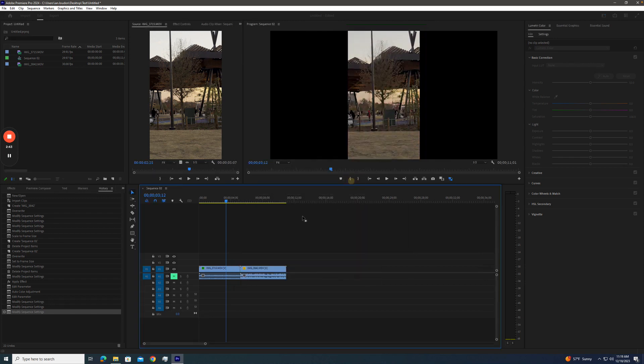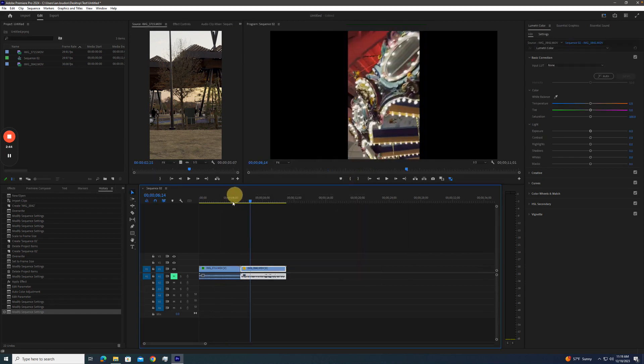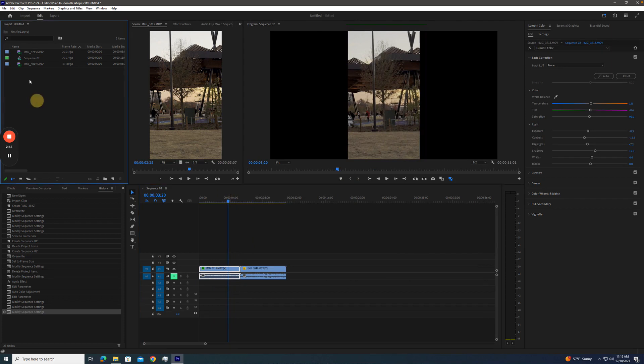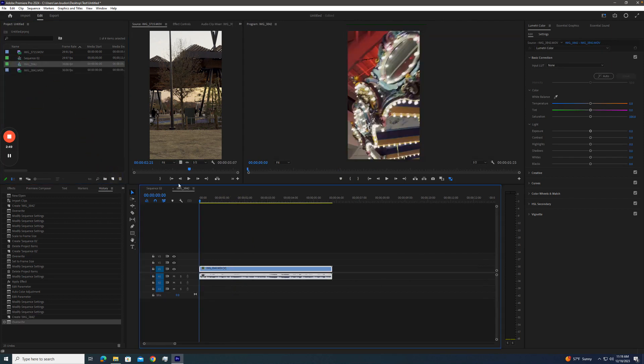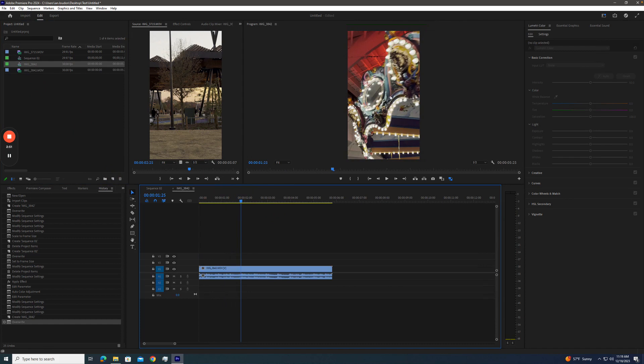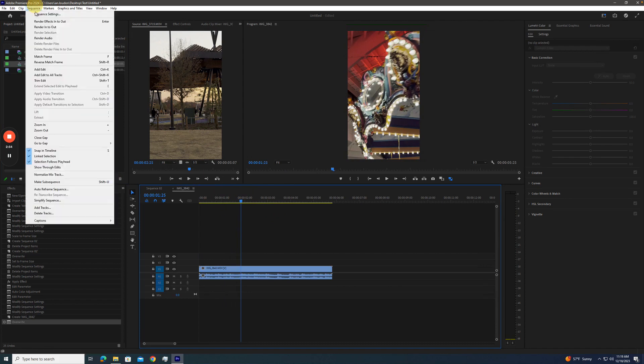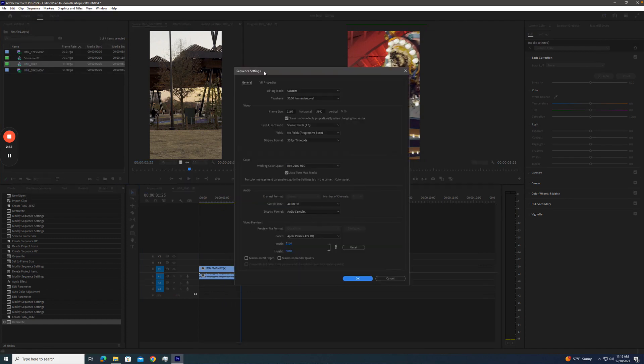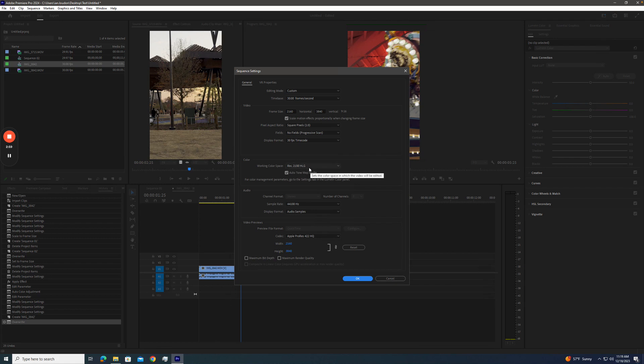Well, what could happen is that you accidentally take this footage and create a new sequence. And you'll notice that looks kind of okay. It's not blown out. But if you go into sequence settings, oh, it's the native footage. It's REC 2100 now, HLG, and it's tone mapped.